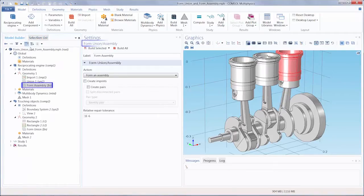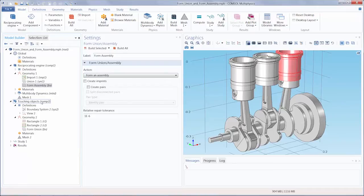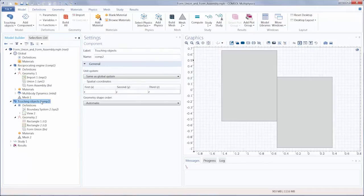The FormUnion FormAssembly node determines how the software treats a collection of objects in a geometry. To illustrate these concepts and see how these separate objects are dealt with, let's move to a simple 2D geometry.